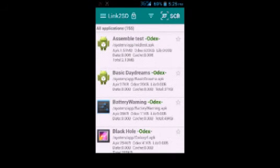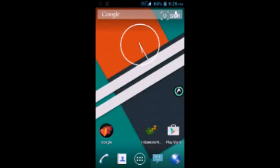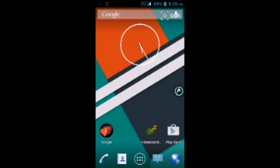So guys, these were some must-have apps for any Android rooted device. Have these apps and enjoy, and I would meet you in my next video. Till then, goodbye and you can meet the editor in the description.